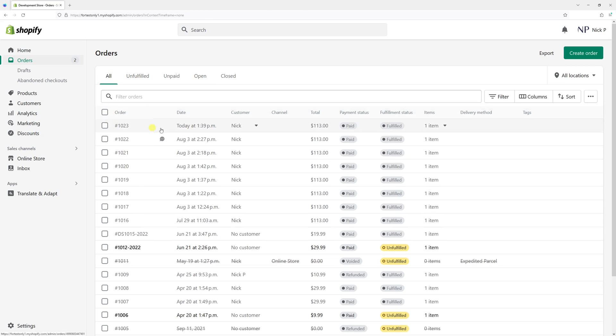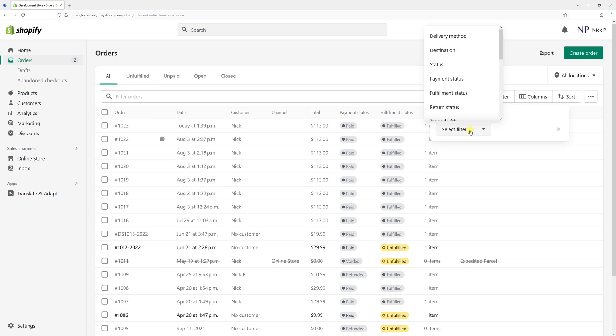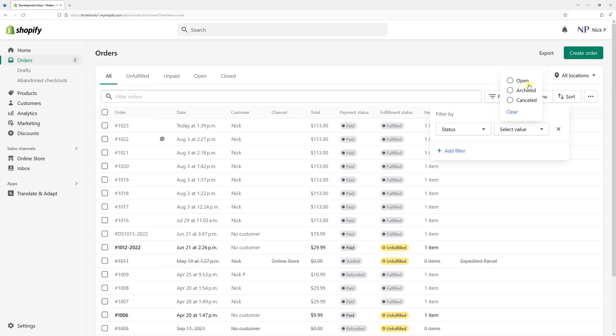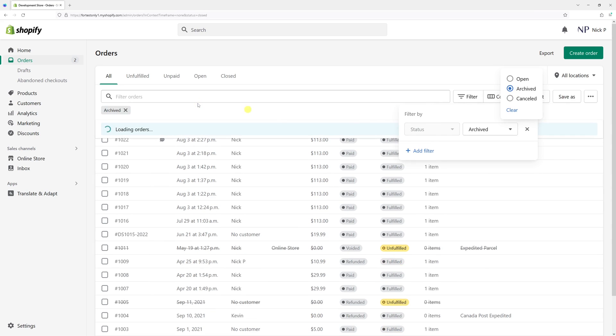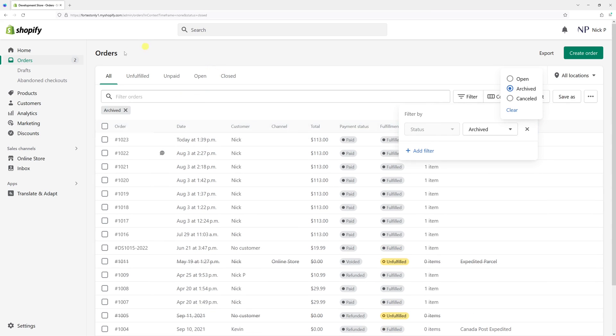It's right here, or you can just go to filter and click select filter status, select value, let's click on archived, and you'll see all archived orders, including the one we just archived automatically.